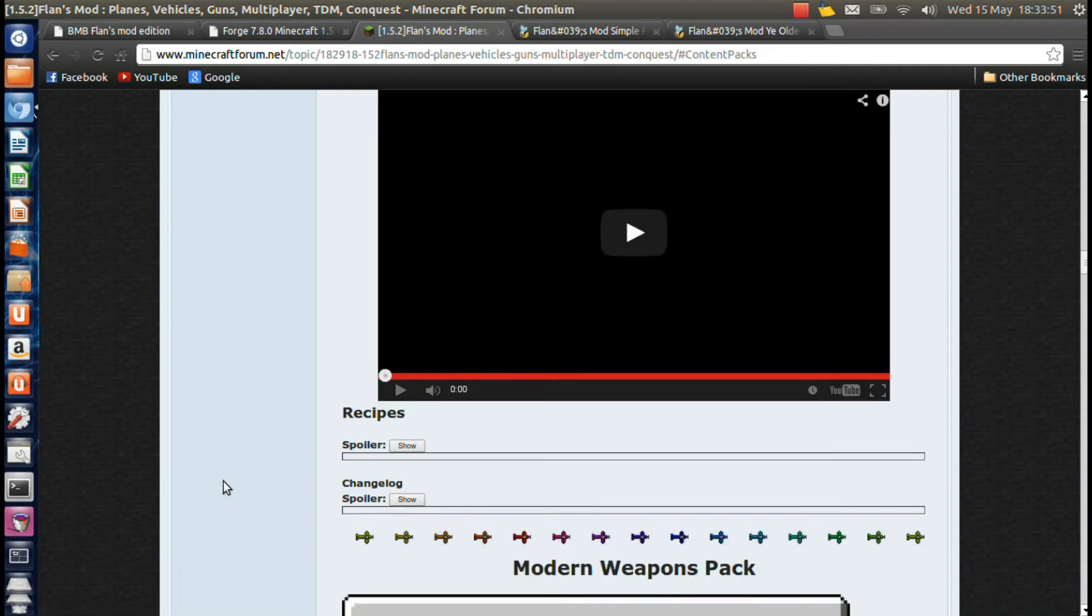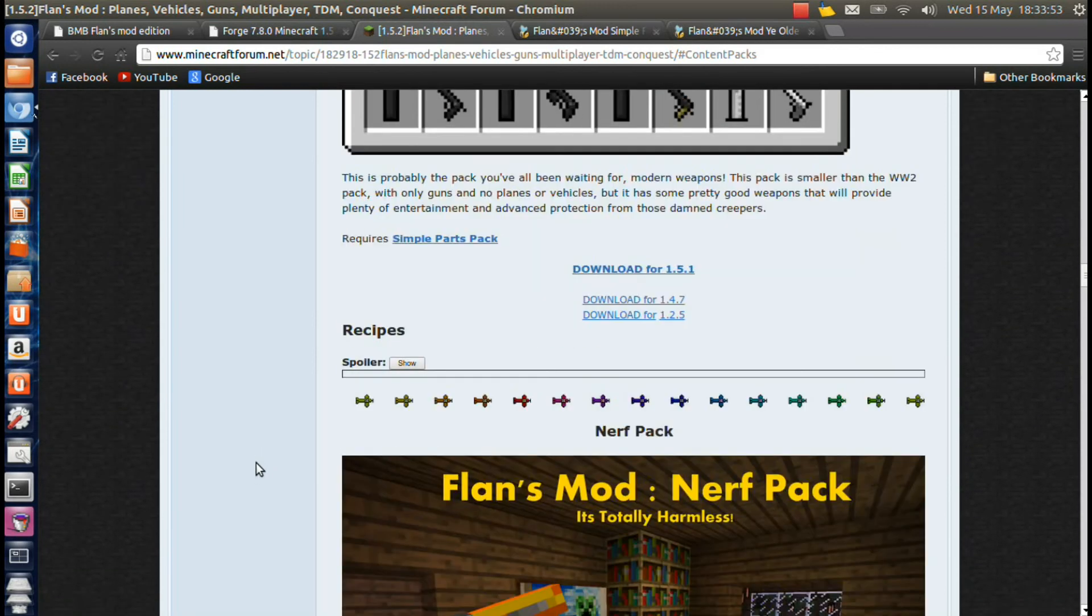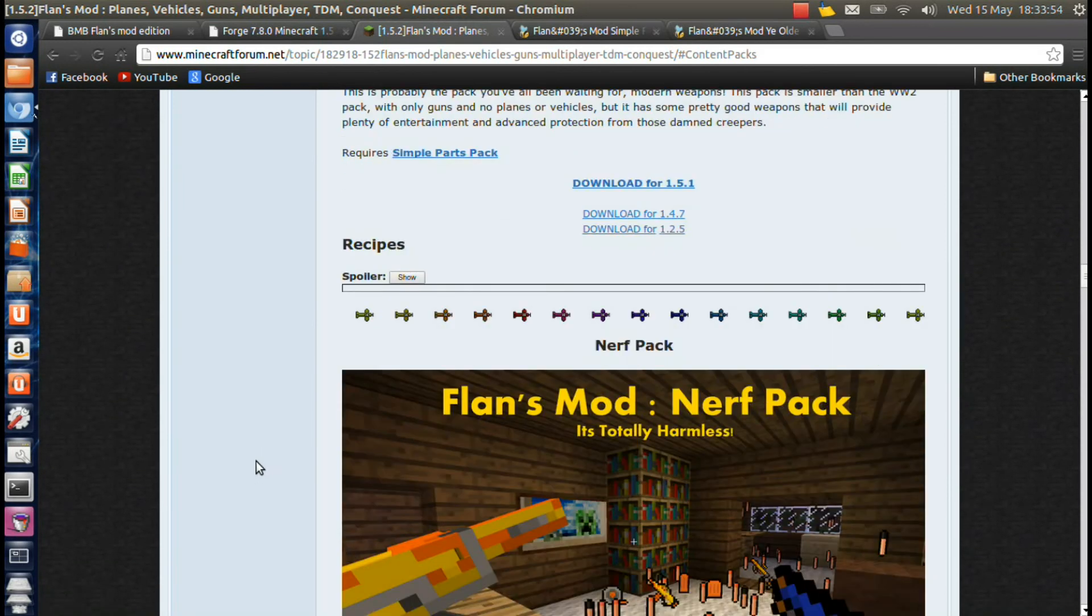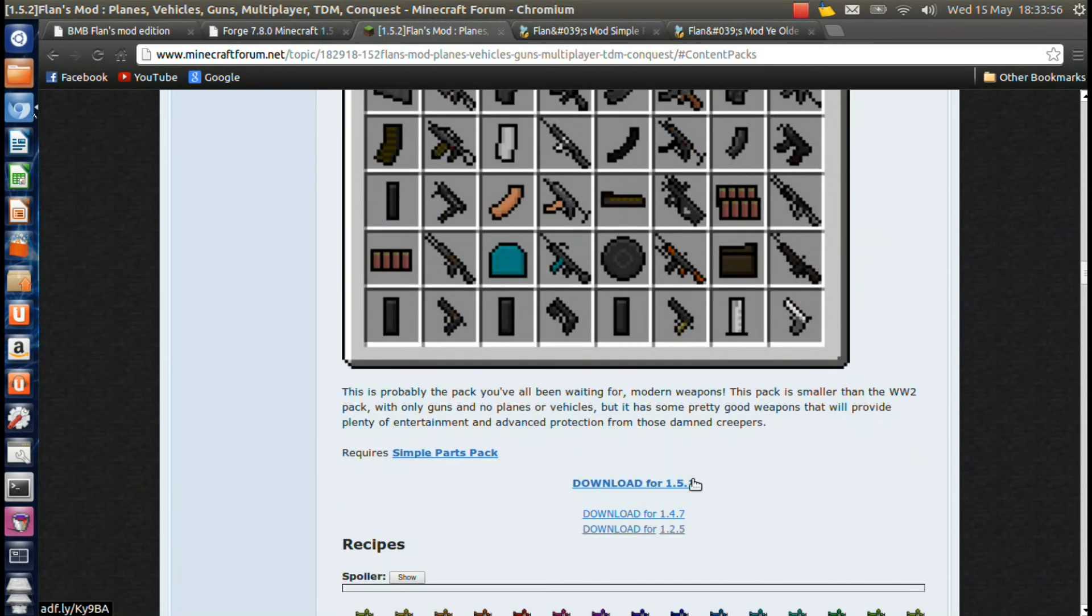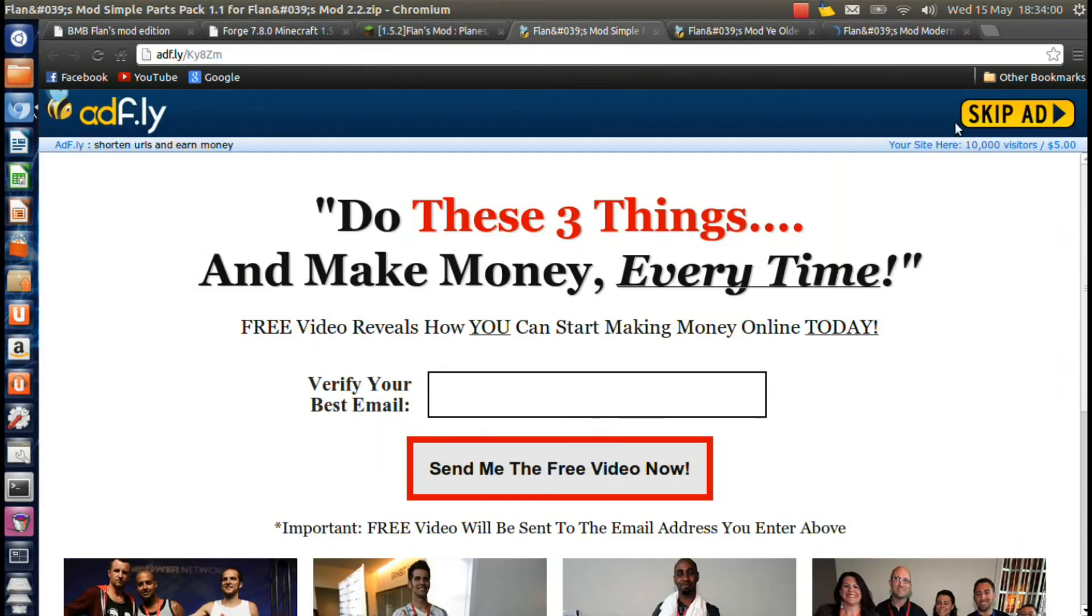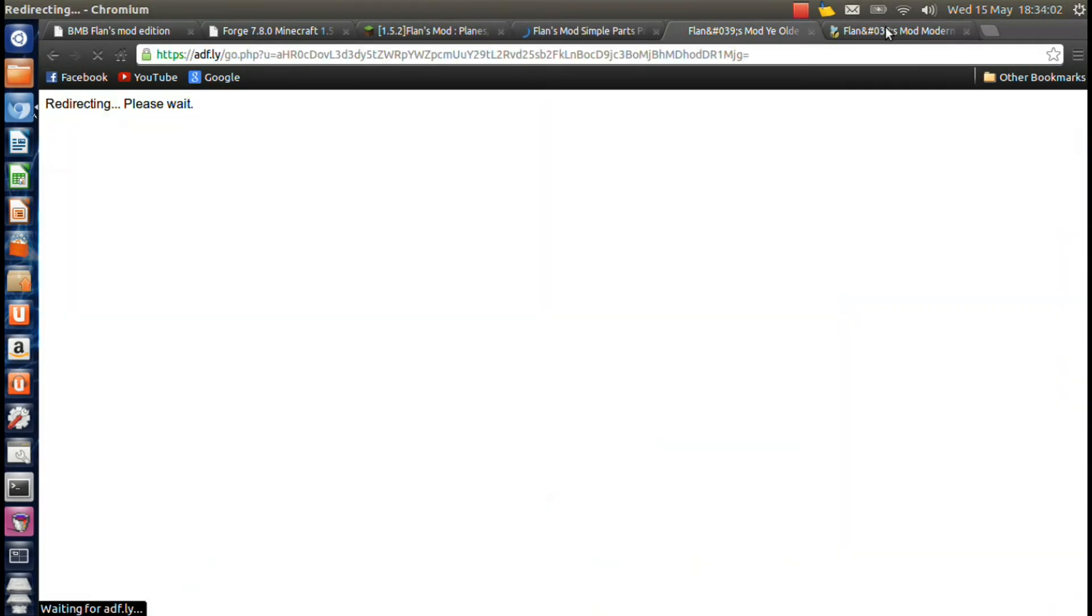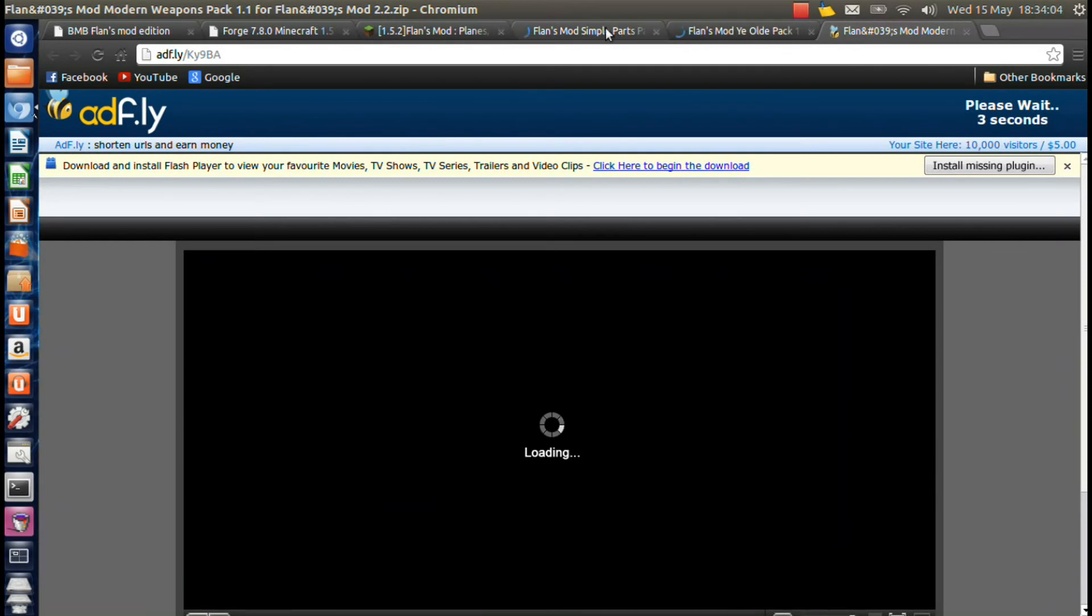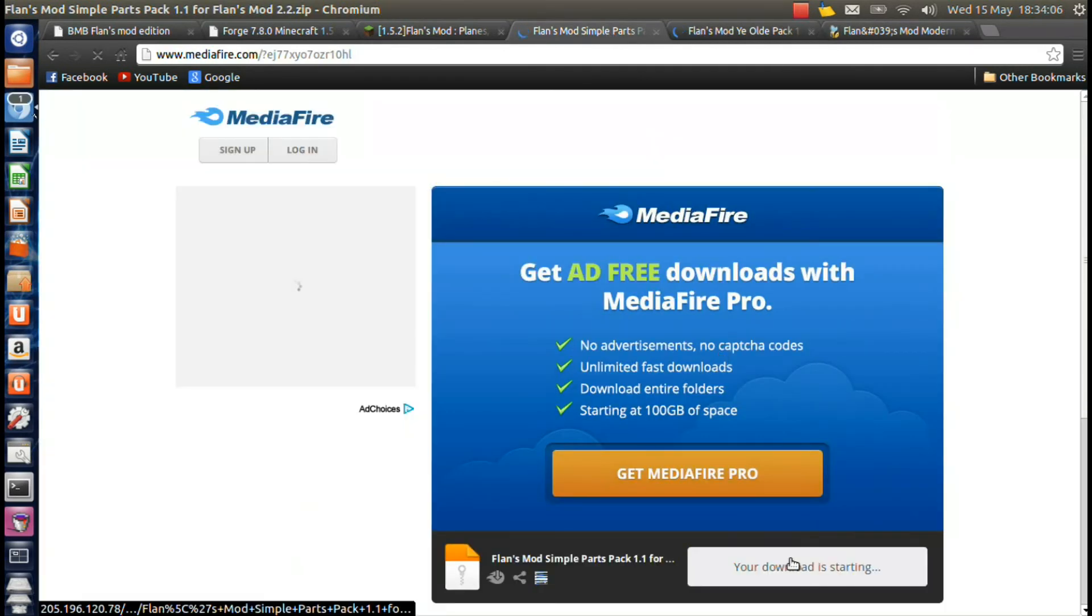Right there. And what was the other one here? The modern weapons pack, I'm pretty sure. I scrolled past it but it came back. So those are the three I'm going to get. You're just going to come here and you're going to skip all the ads out of the ones you want and download them all.